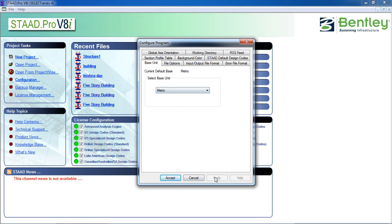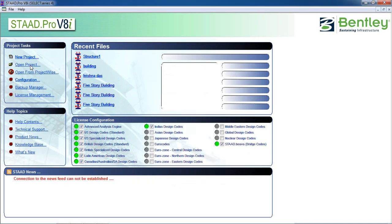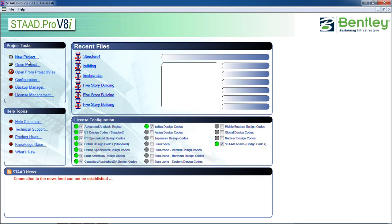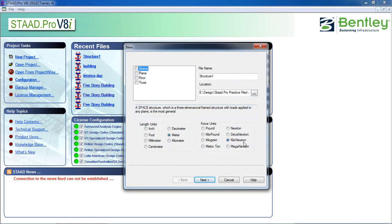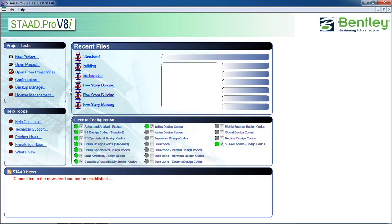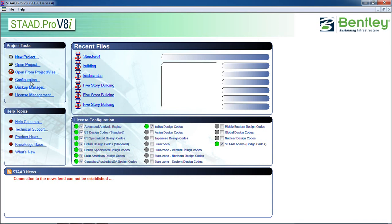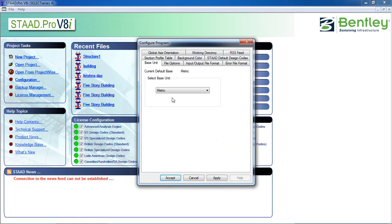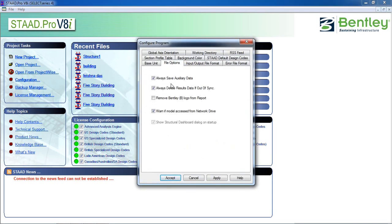Select metric, click on apply, accept, and it will show meter and kilo newton. By default it will take the unit from here file option.